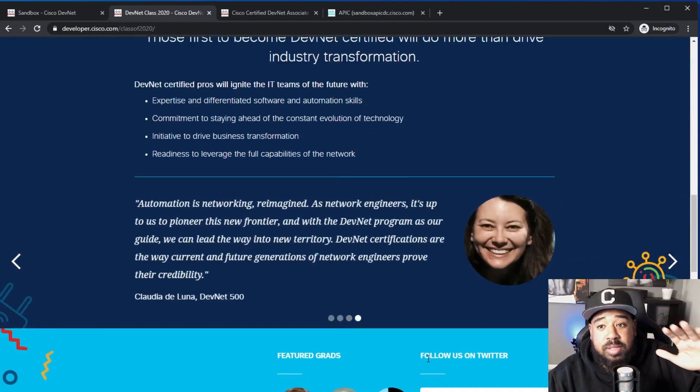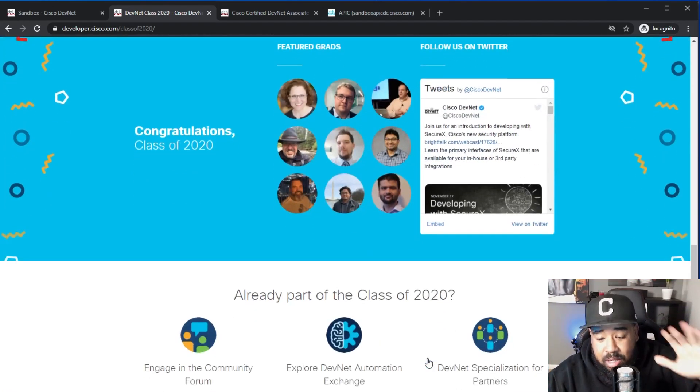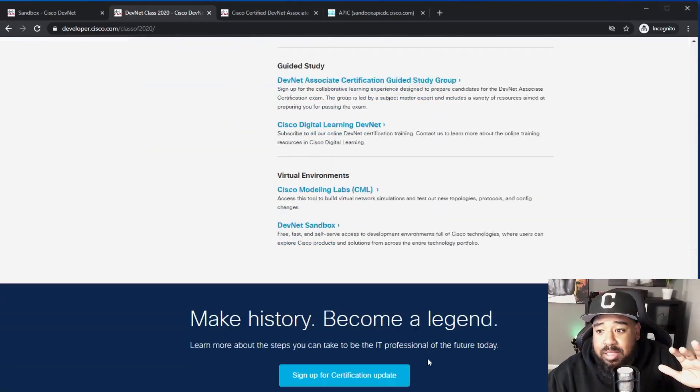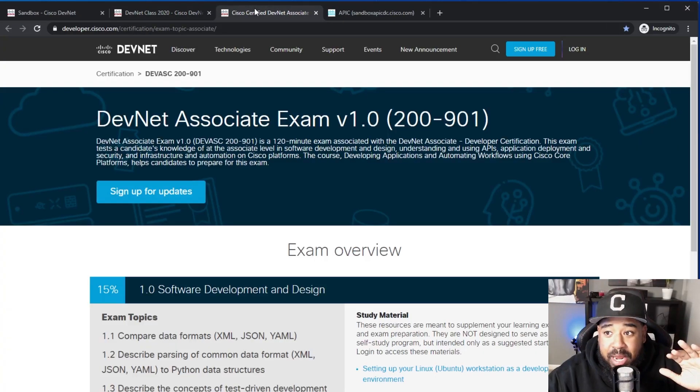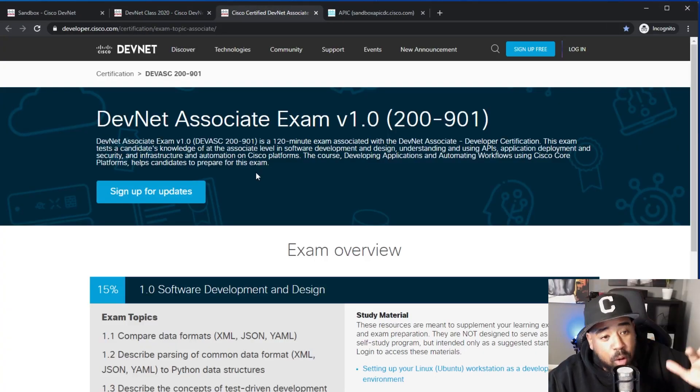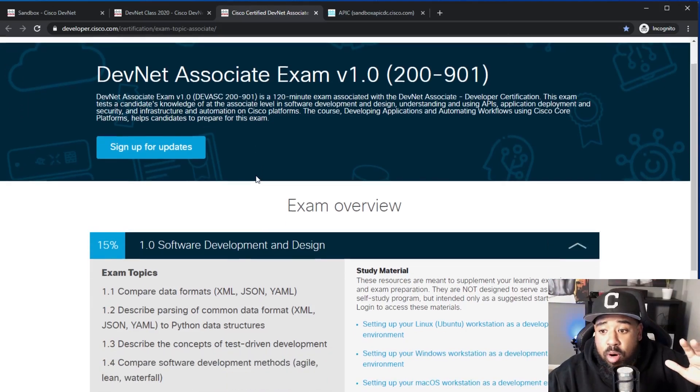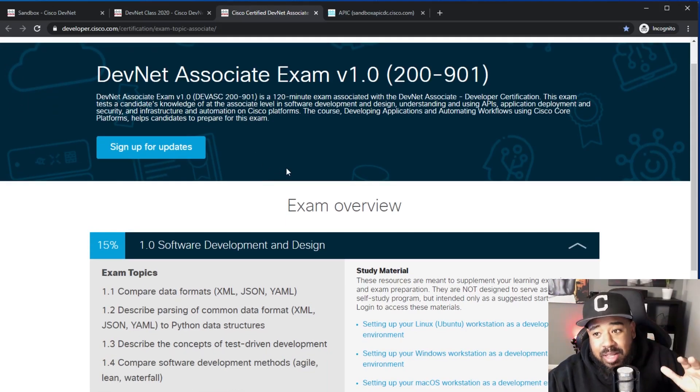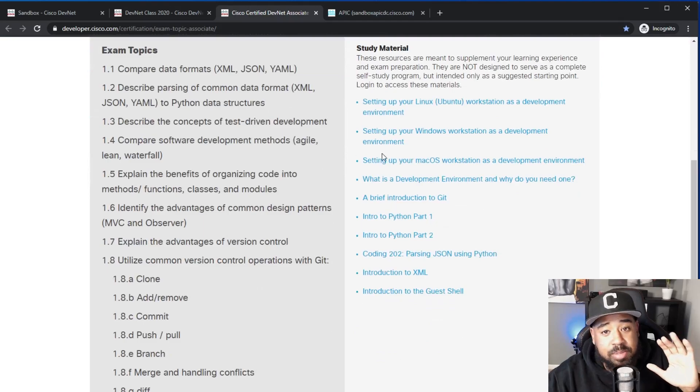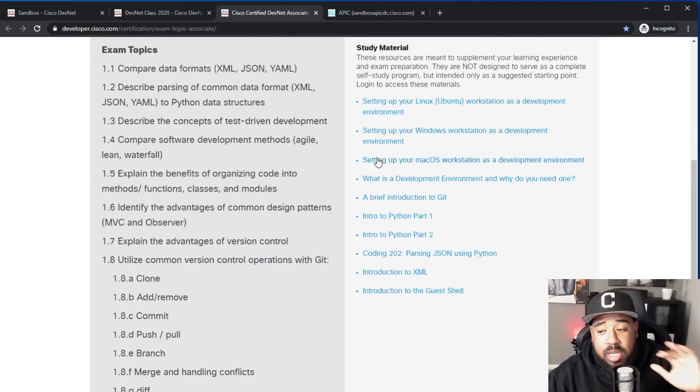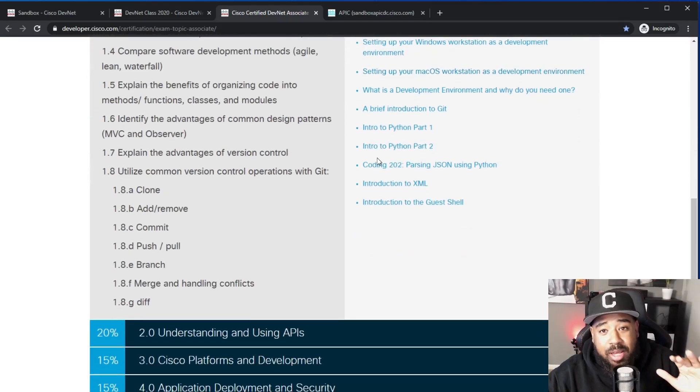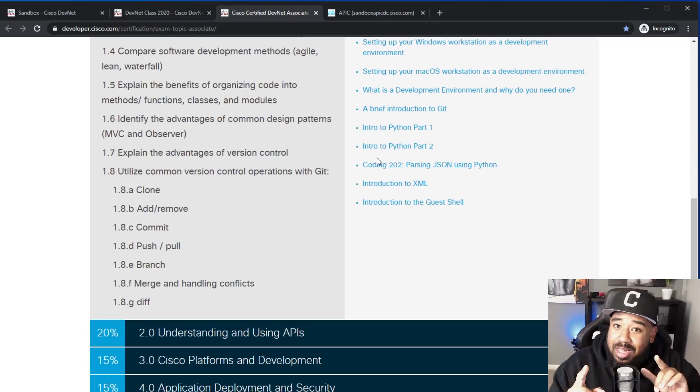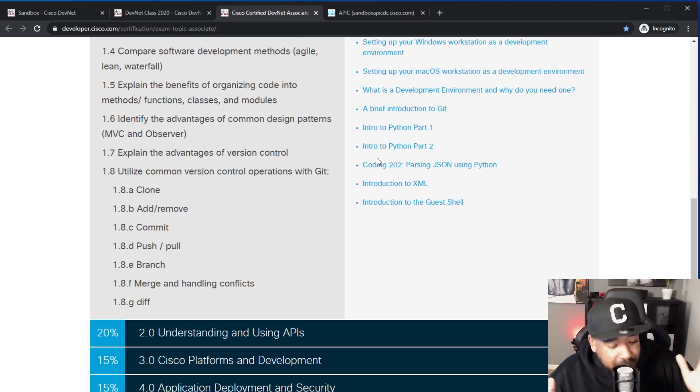I'll put a link in the description where you can find out more. All the resources that you need will be on this landing page. On top of that, if you're working on your DevNet Associates or if you just want to learn more about automation, there's a link to the sound topics. Check it out and there's some study material to help you get started.